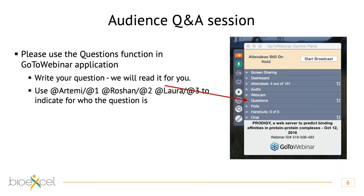I'd like to take this opportunity to thank all three of our speakers again for the great presentations. There are many people in the questions chat saying thank you for the answers and thank you for the wonderful talks.